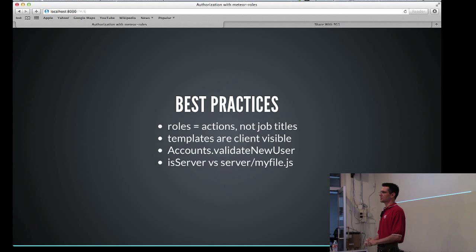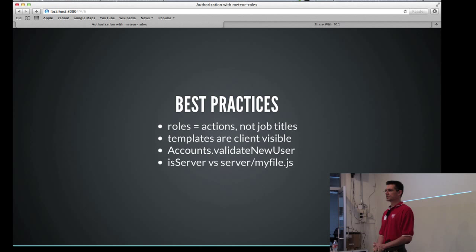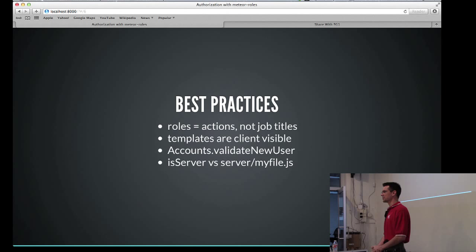We already talked about how templates are actually visible on the client. So make sure at this point to keep sensitive information out of your templates. That actually will be changing going forward once the server side rendering is shipped. And currently that's the highest voted card on the Meteor Trello roadmap. So that's probably coming soon, although I have no inside information about that.